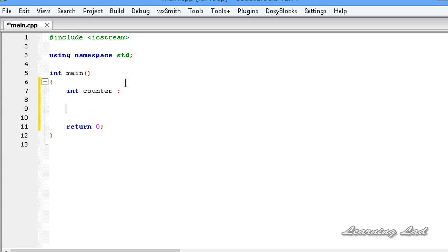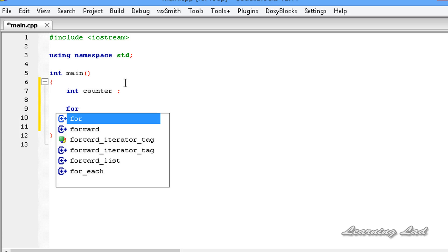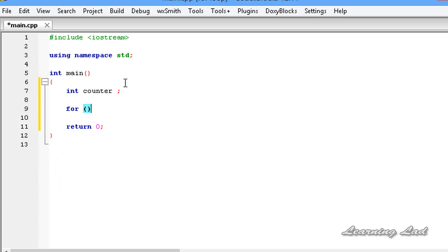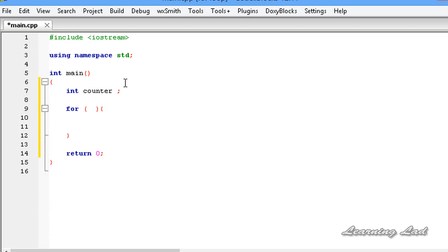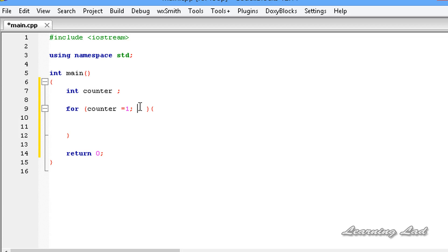Next we are going to write the for loop — the 'for' keyword, then a pair of parentheses, then a pair of curly braces, and between the curly braces our statement will be placed. Inside the parentheses we write the initialization, which is nothing but initializing the loop counter variable. We are going to initialize this counter variable here, so it's going to be counter equal to 1. Remember to add the semicolon. Next we write the condition or expression which will be evaluated to check whether to execute the statements inside the loop.